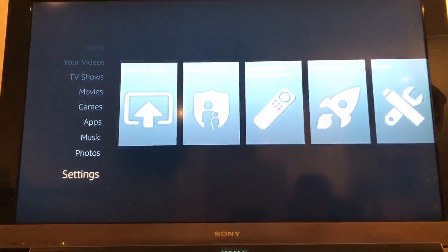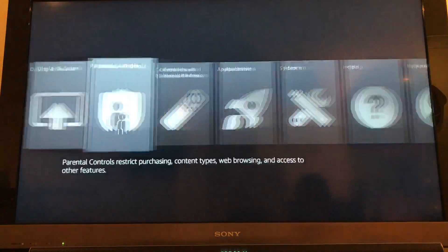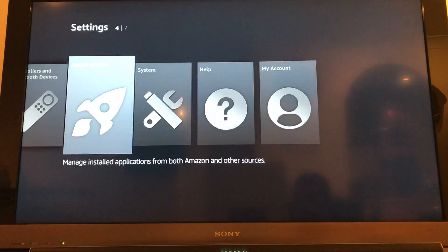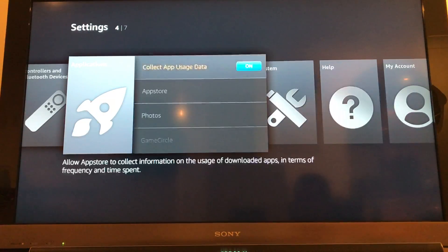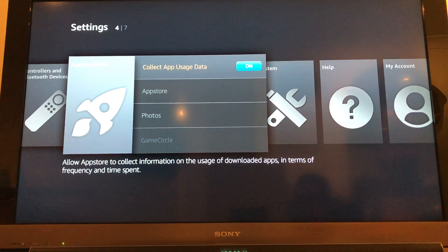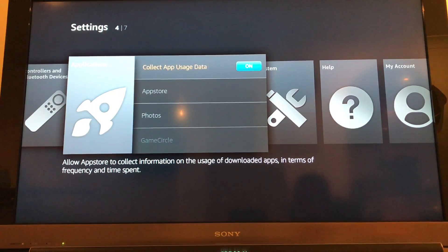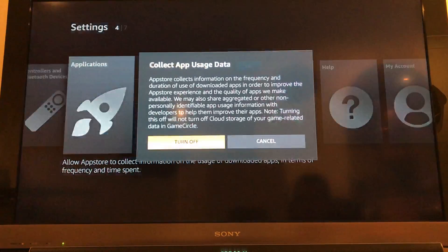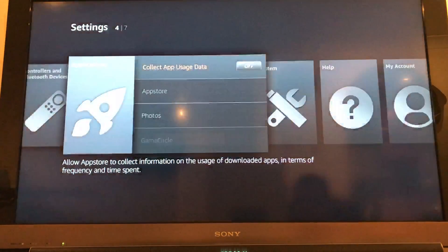If we first start off by going down to settings, over to applications, and then we want to turn the collect app usage data off. Let's turn that off.